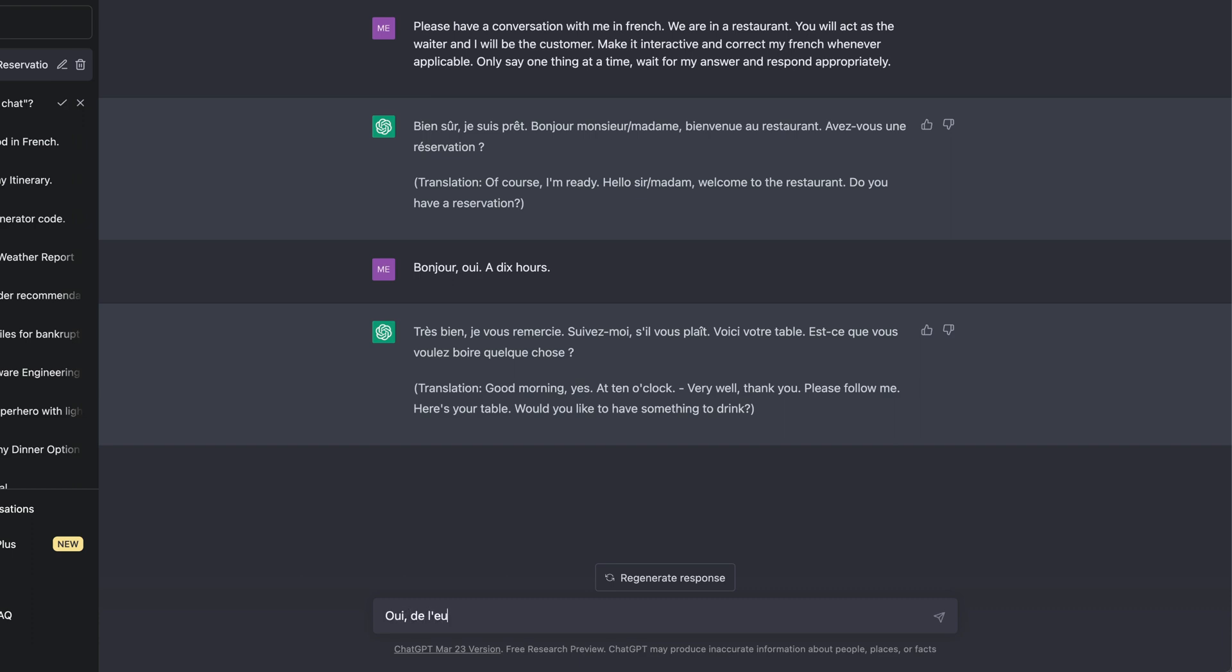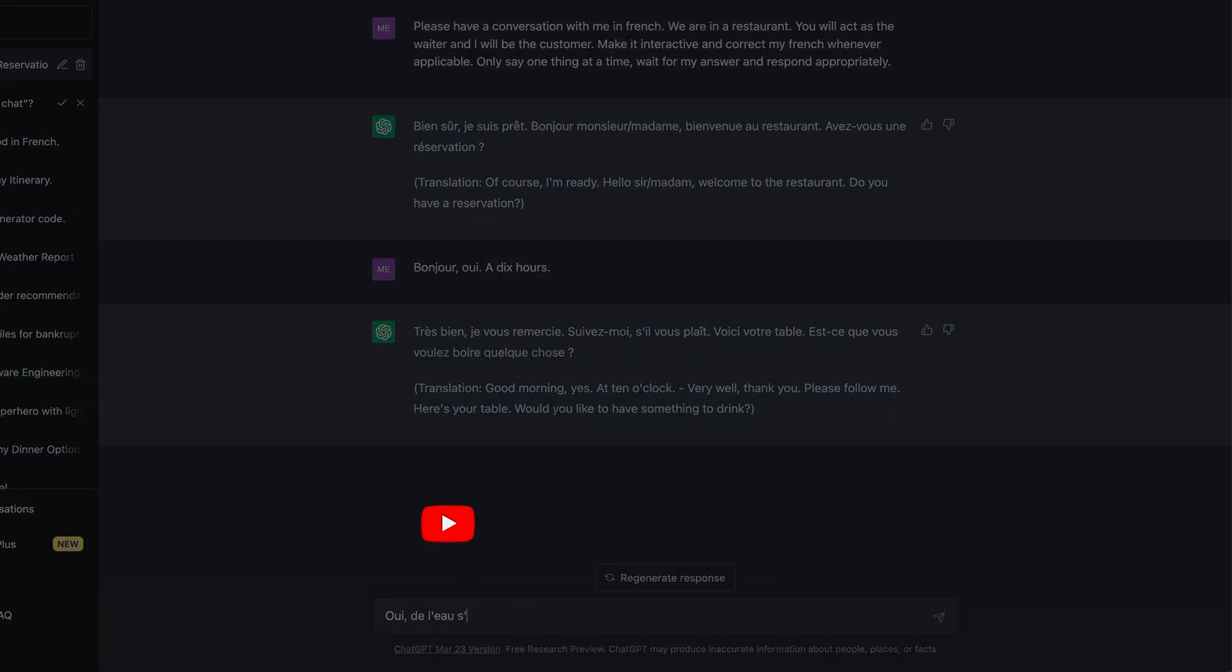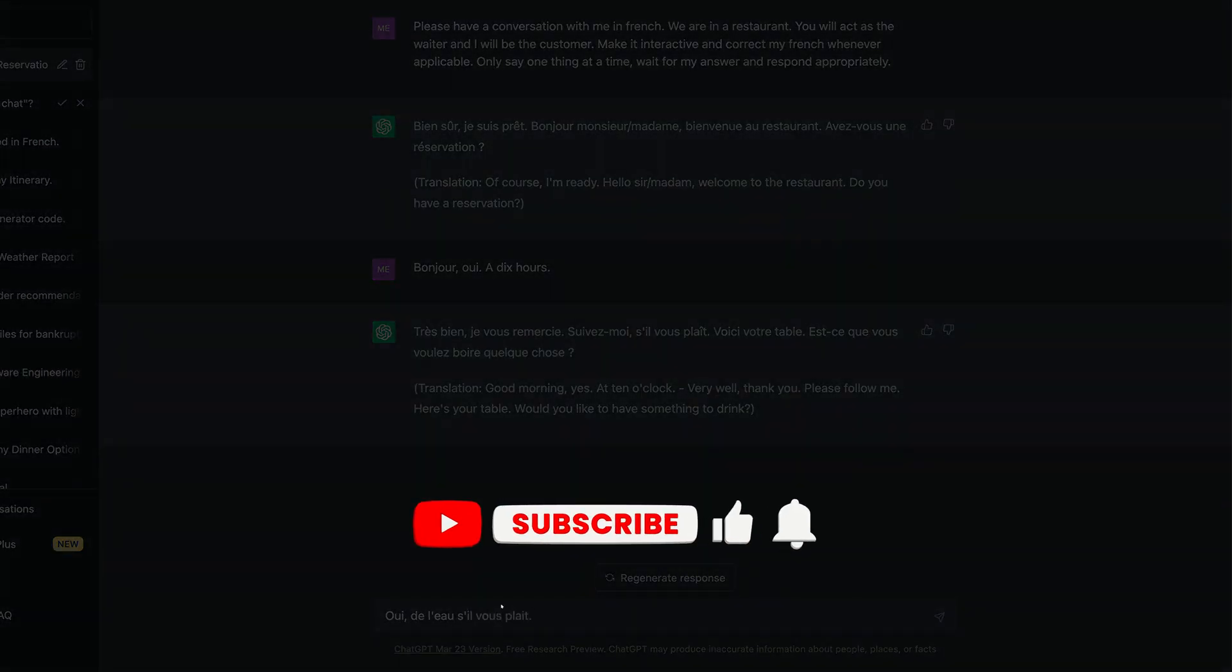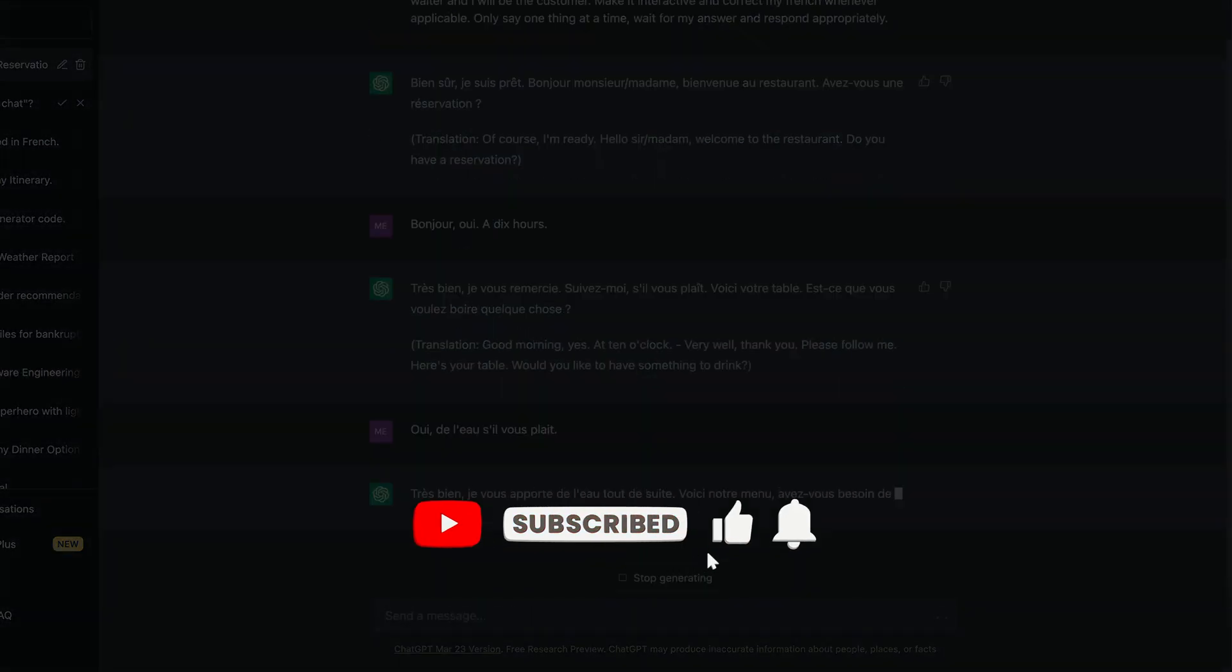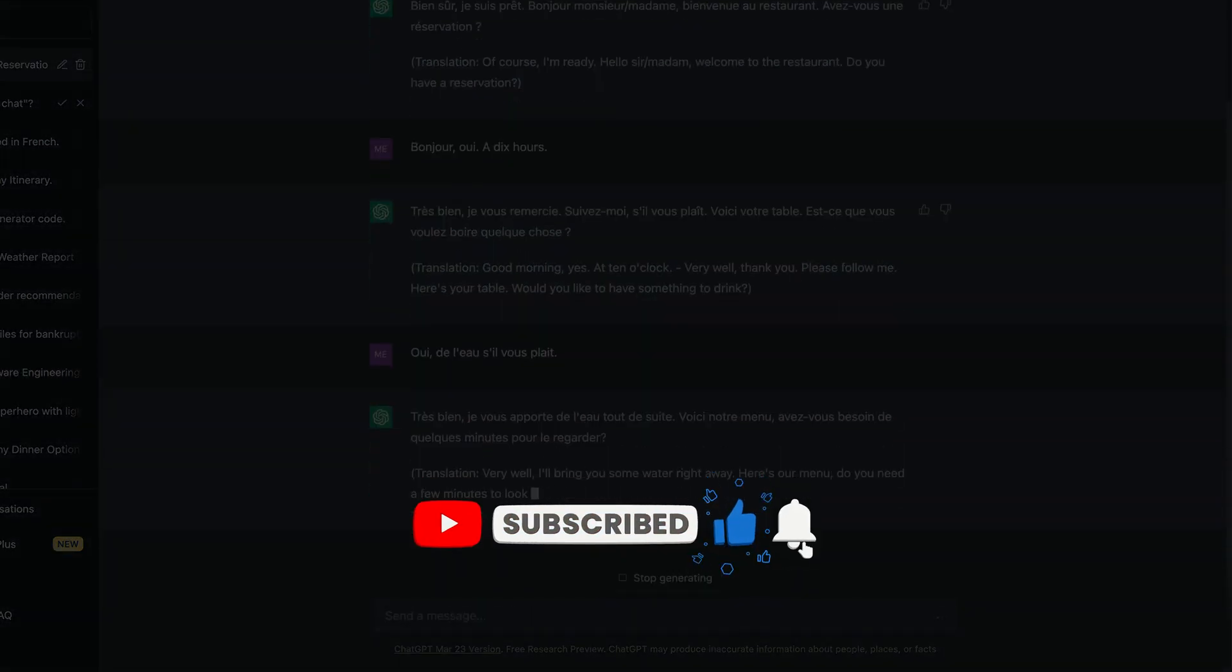If you found this video helpful, like and subscribe. See you in the next one.